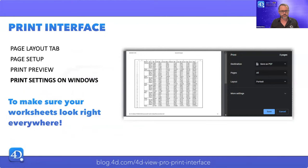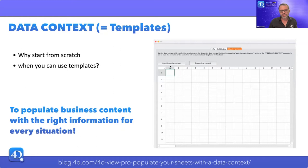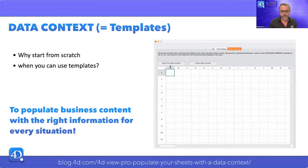All of this is delivered to make sure your worksheets look right everywhere. But I'm not finished with 4D View Pro today. I want to talk to you about data context, which is, to be honest, one of my favorite 4D View Pro features. With this, 4D View Pro offers a new way to load your data and create your templates. It allows you to create your document with placeholders and then fill them by setting this data context.